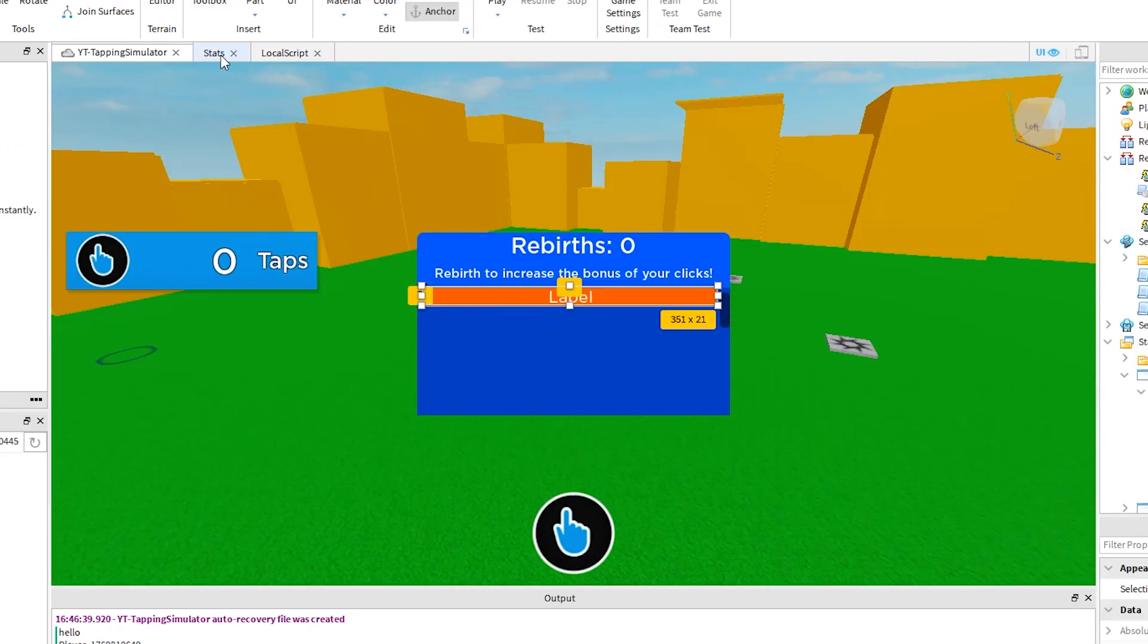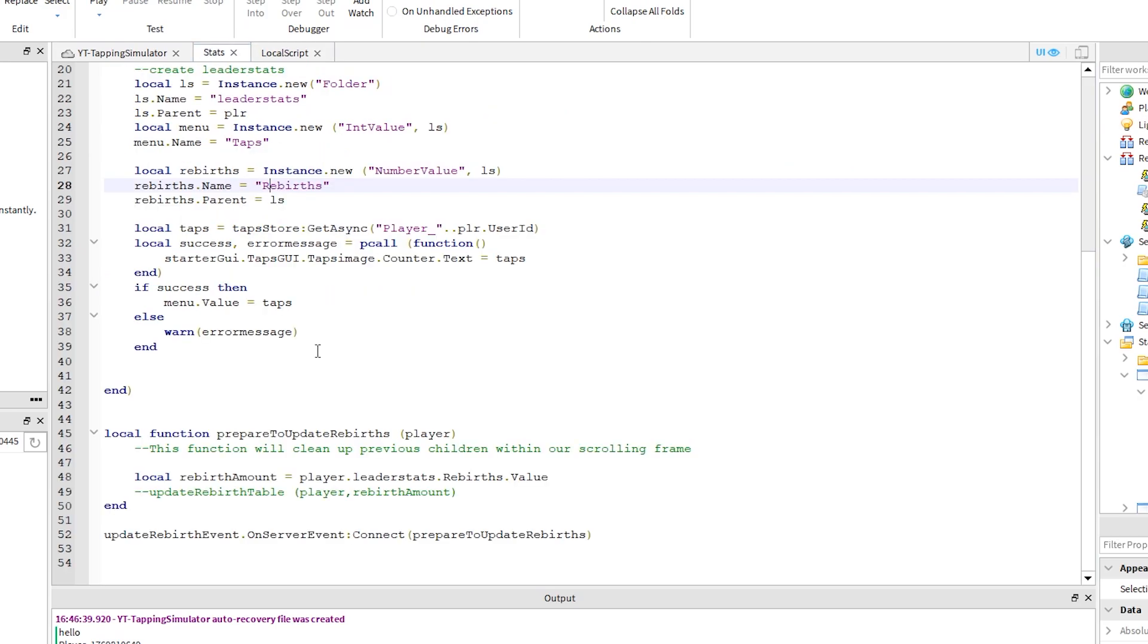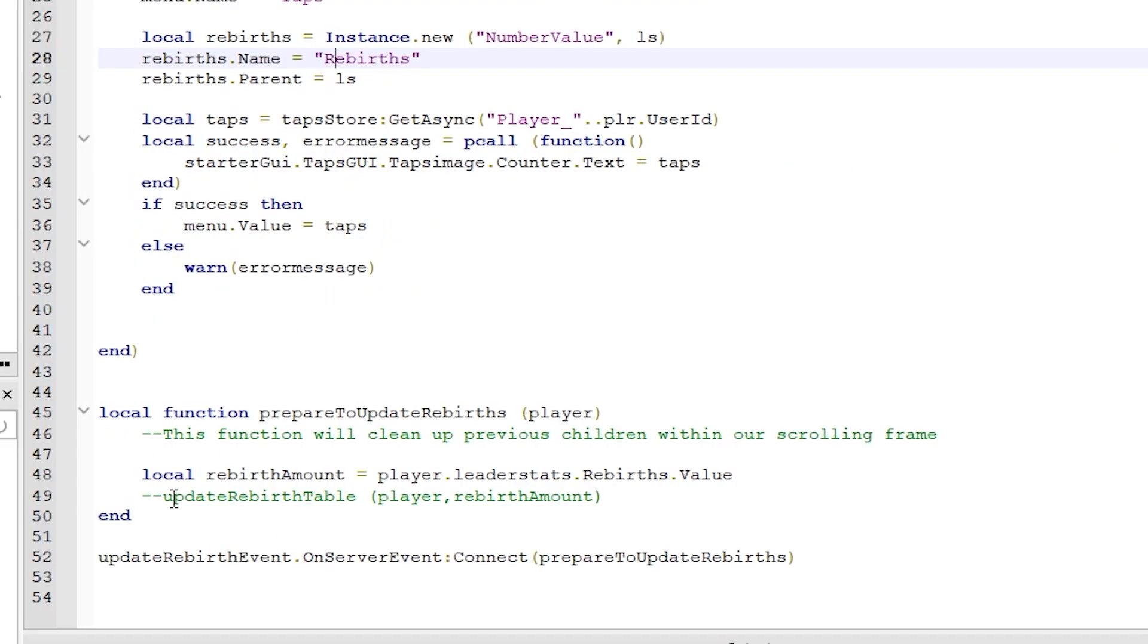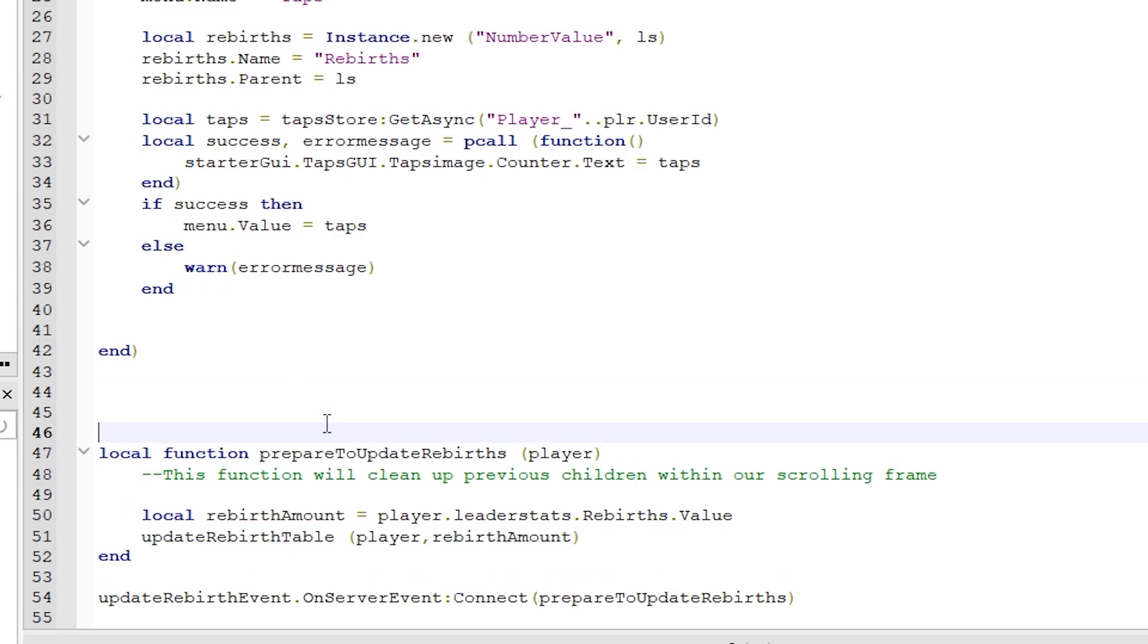Let's go back to our stats script and add some more to our function. Just uncomment this line now. And we haven't actually declared this function yet, so let's create that now.